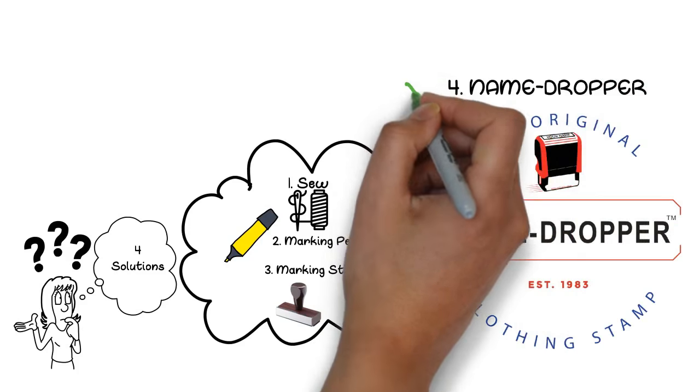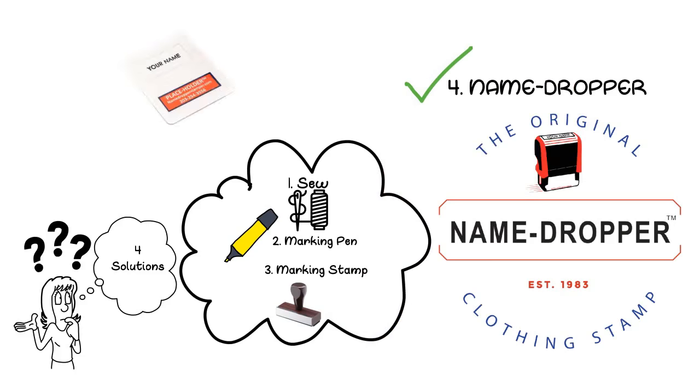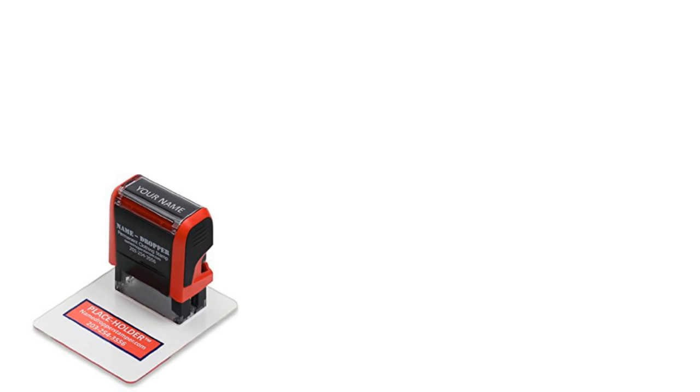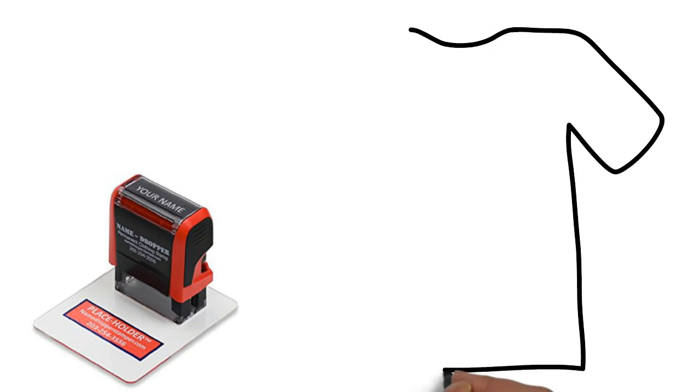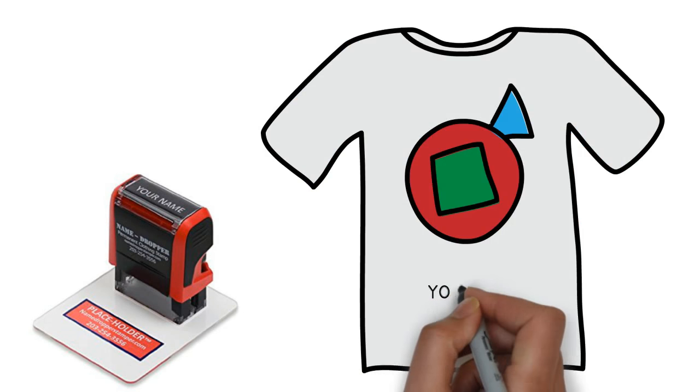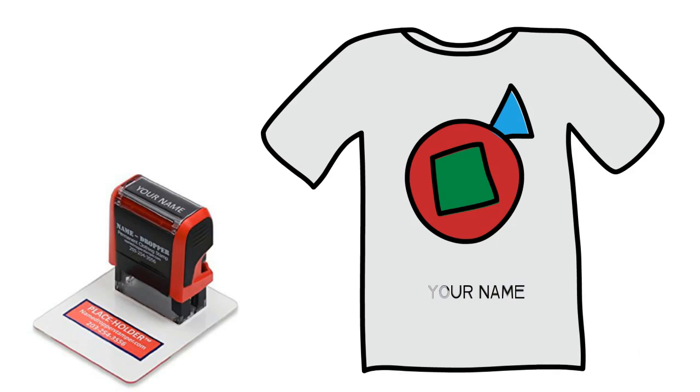Self-inking, permanent clothing stamp together with the placeholder tool. The exclusive placeholder tool lets you keep the name dropper stamper in its exact place on the clothing so you can re-stamp multiple layers of ink for deep, longer-lasting imprints.